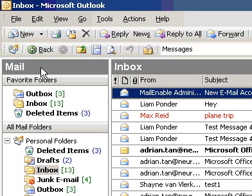Print an email message and attachment. Select the messages you want to print.